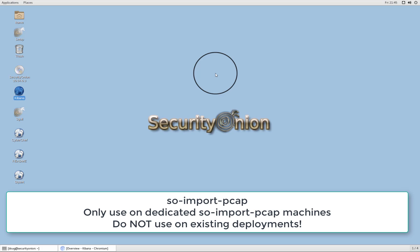We have a great tool called SO Import PCAP, which allows you to take a PCAP file and import it into Security Onion very quickly and easily. You could do this using your own PCAP file or you could use some of the sample PCAP files that we have built right into our Security Onion ISO image.